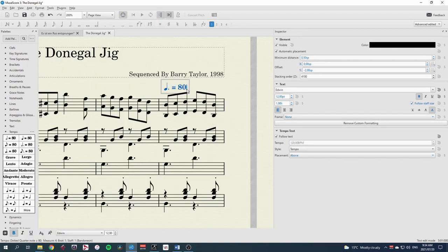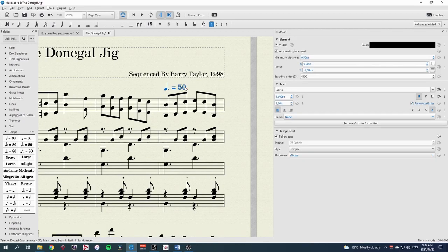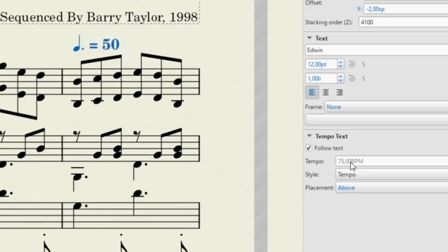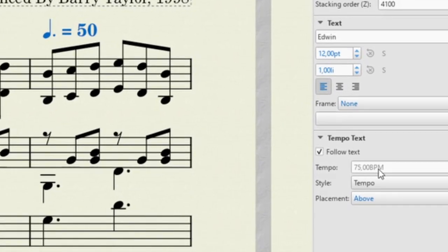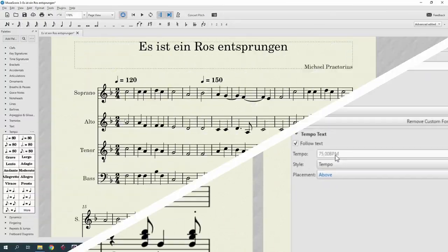For instance, if I write dotted crotchet equals 50, MuseScore sees that as 75 BPM, or 75 crotchets per minute.